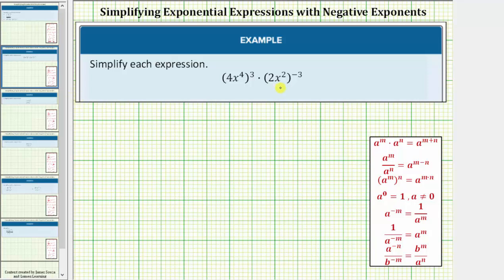We'll simplify the given expression and take a look at two methods for doing so. We'll first write the expression using only positive exponents, and we'll do this using the negative exponent rule shown here.